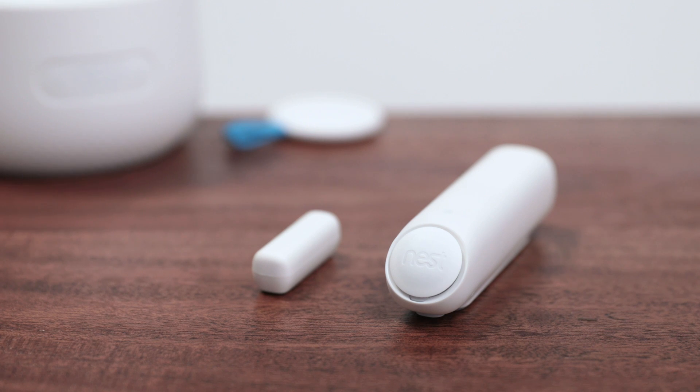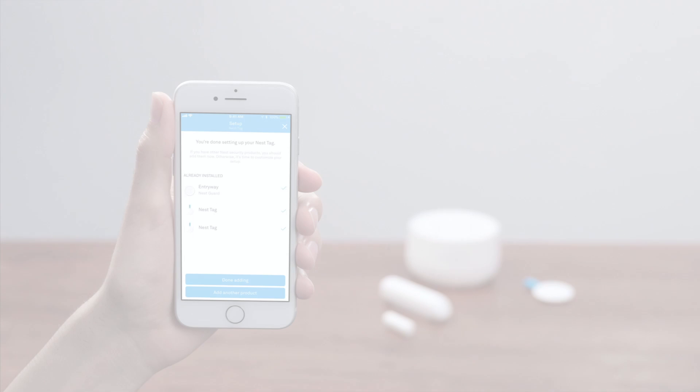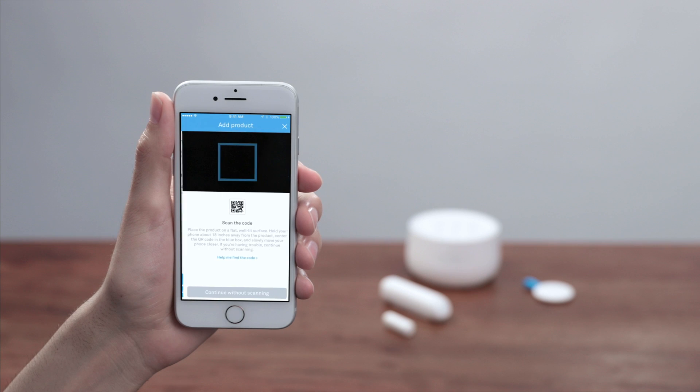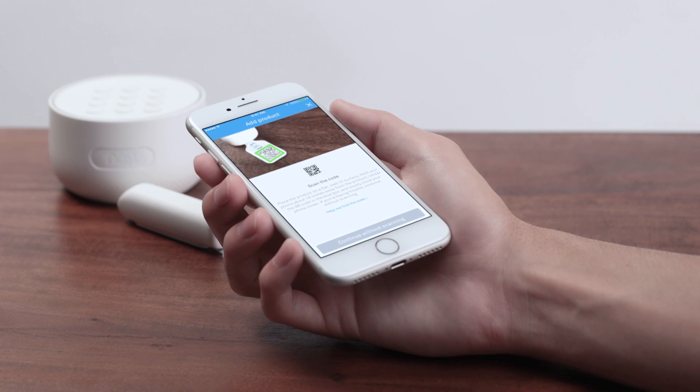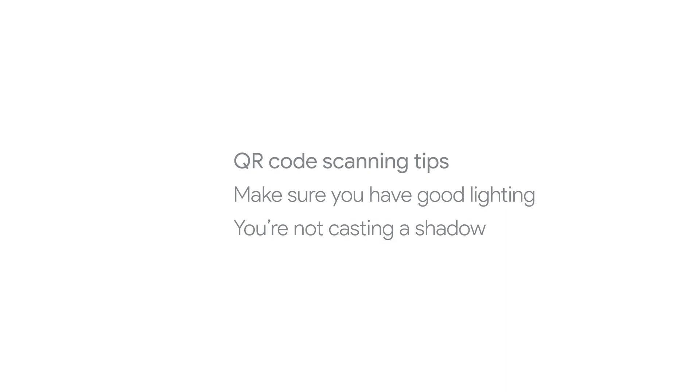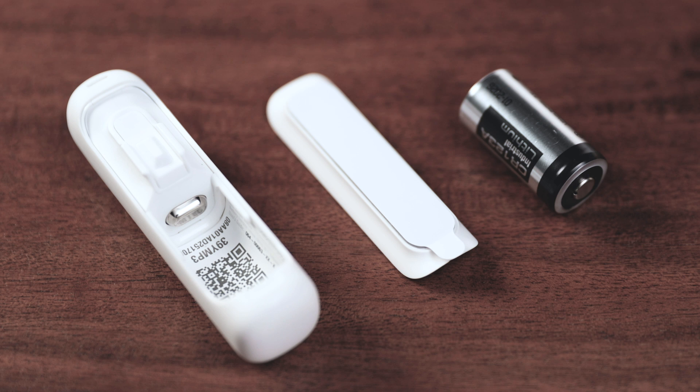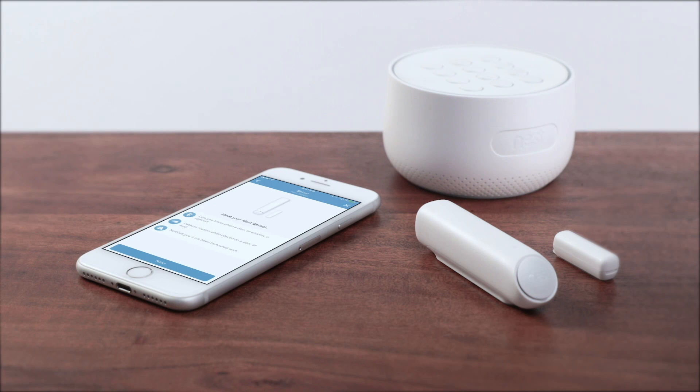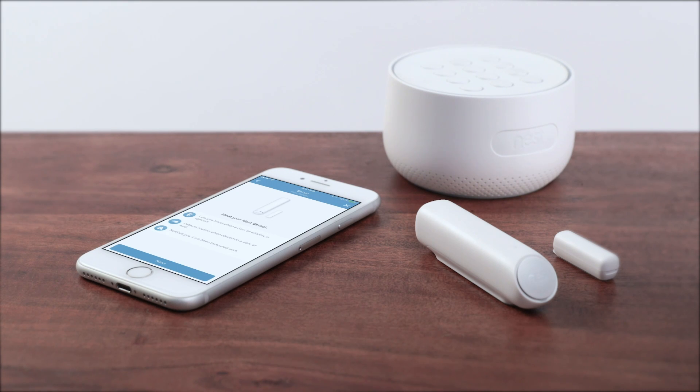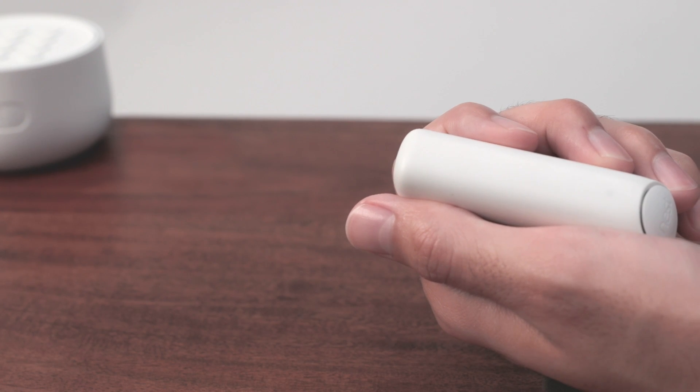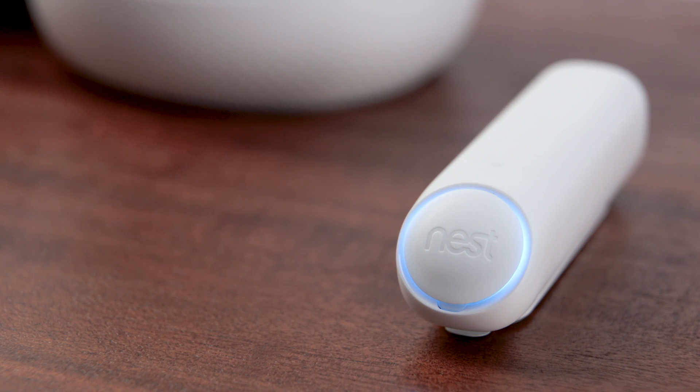Next, we'll set up Nest Detect sensors so you can install them around your home. The app will ask if you want to set up any more products. Select Continue Adding. Then scan the code on Detect's Battery tab. If you're having trouble scanning the code, make sure you have good lighting and that you're not casting a shadow on your Detect. If the Battery tab has already been removed, you can find the code by opening Detect and removing the battery. You should be close to Guard so your Detect can easily connect to it. Pull out the Battery tab when the app tells you. Your Detect's light ring should start pulsing blue.